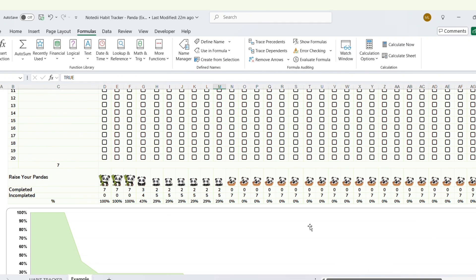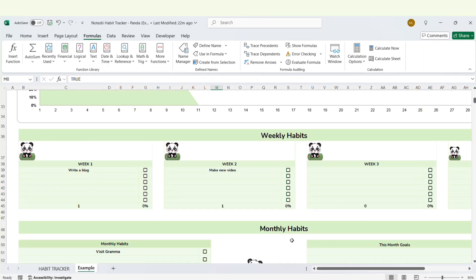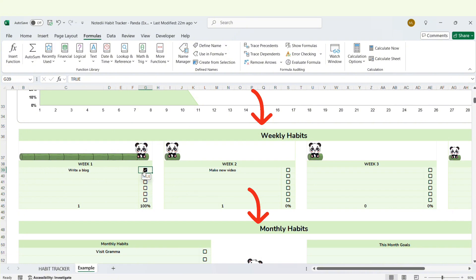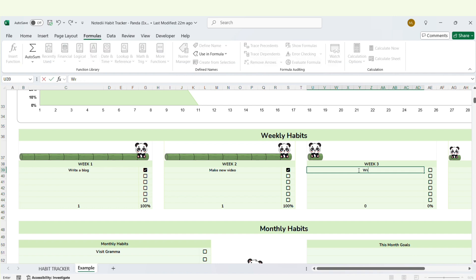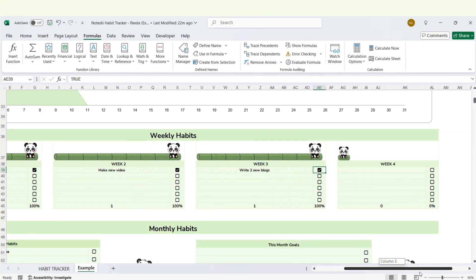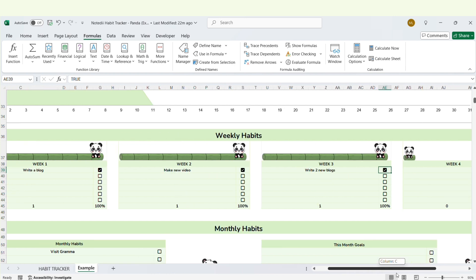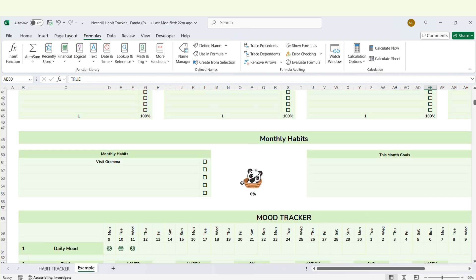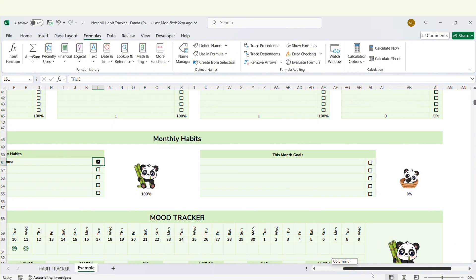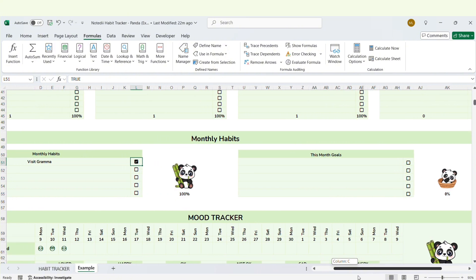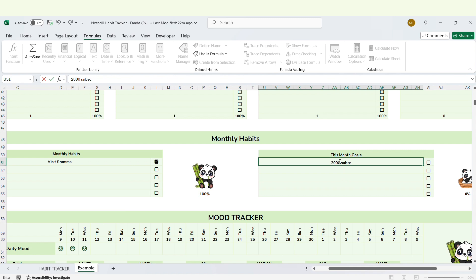In this section, you'll find weekly habits and monthly goals which help you check your habits in more detail.